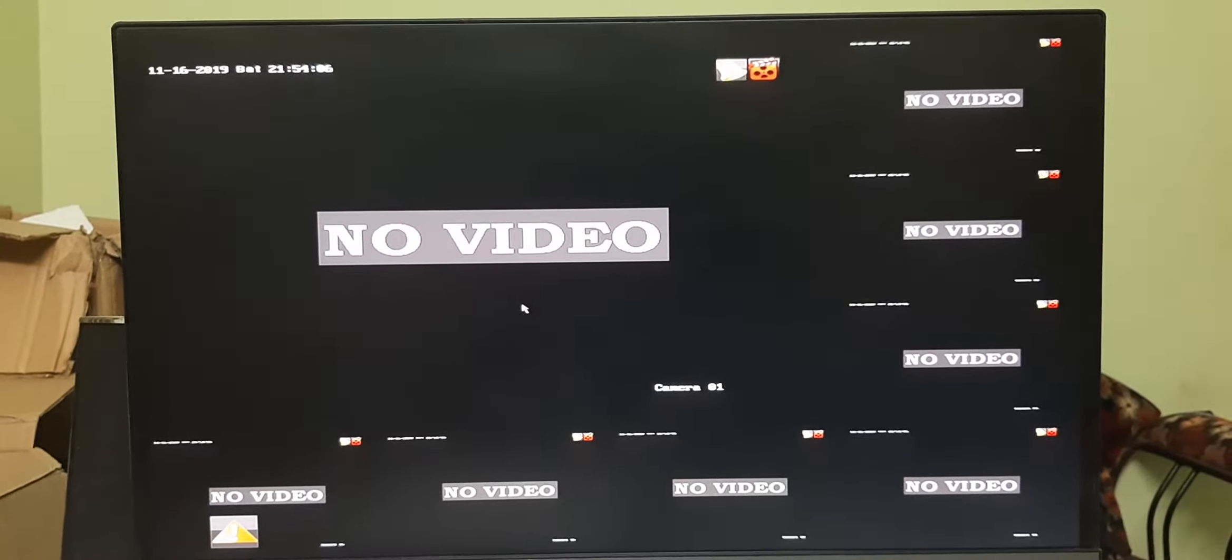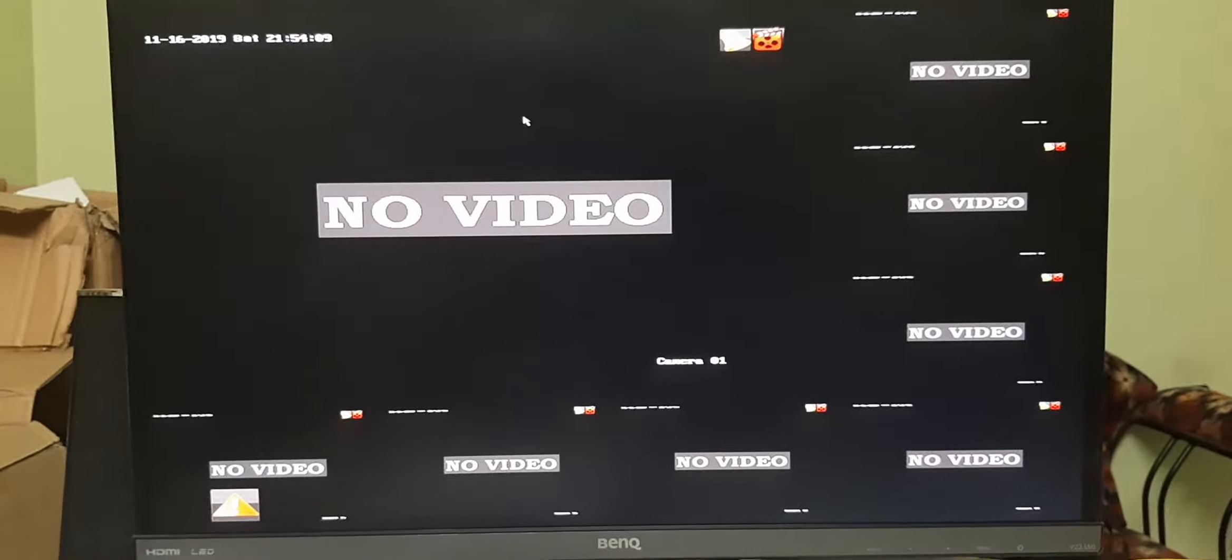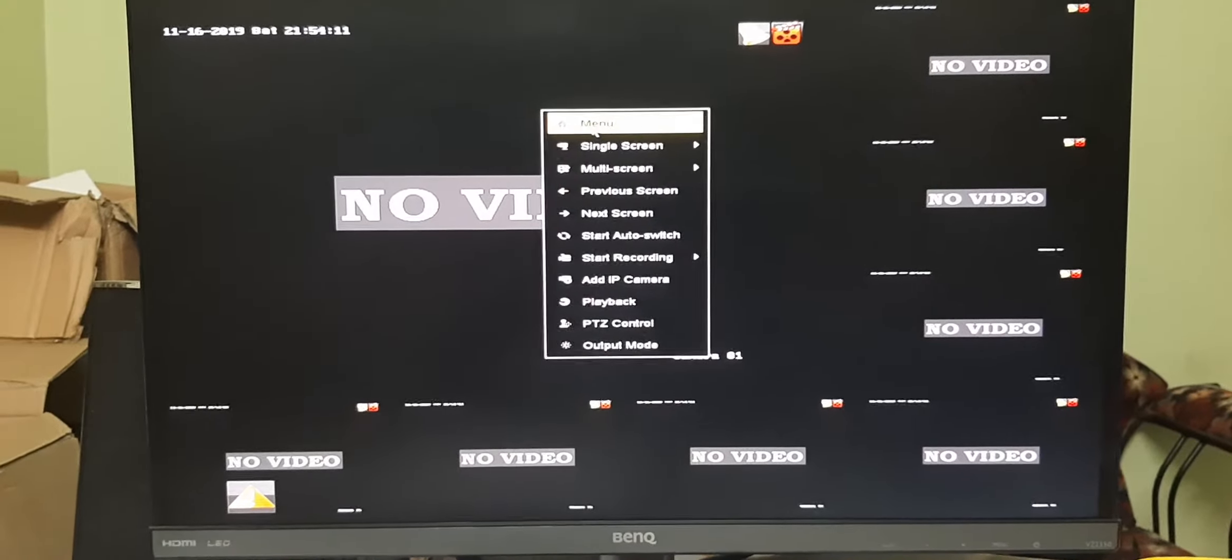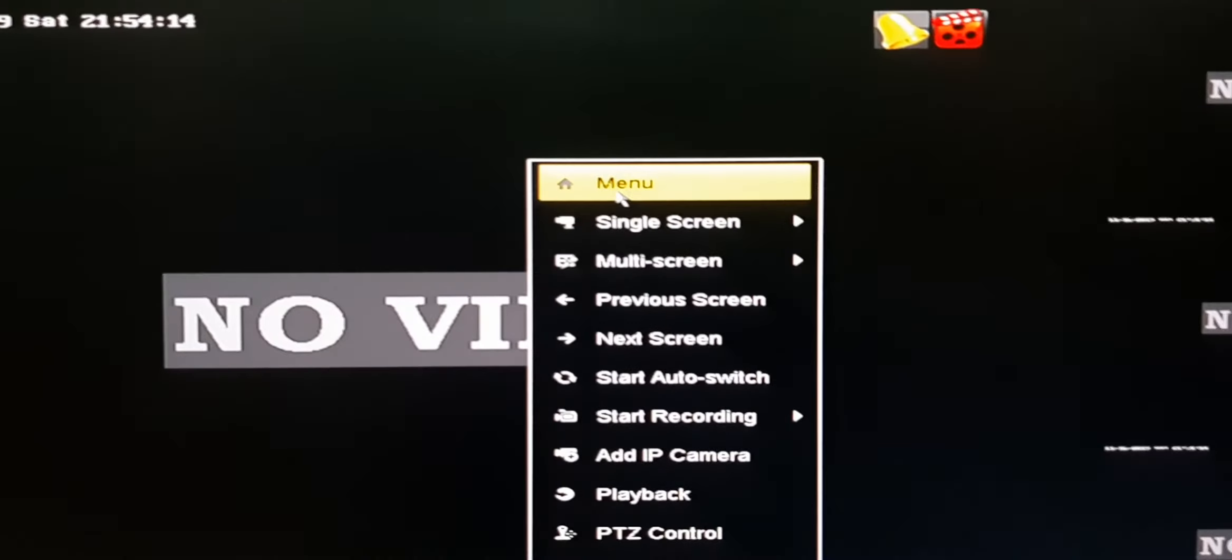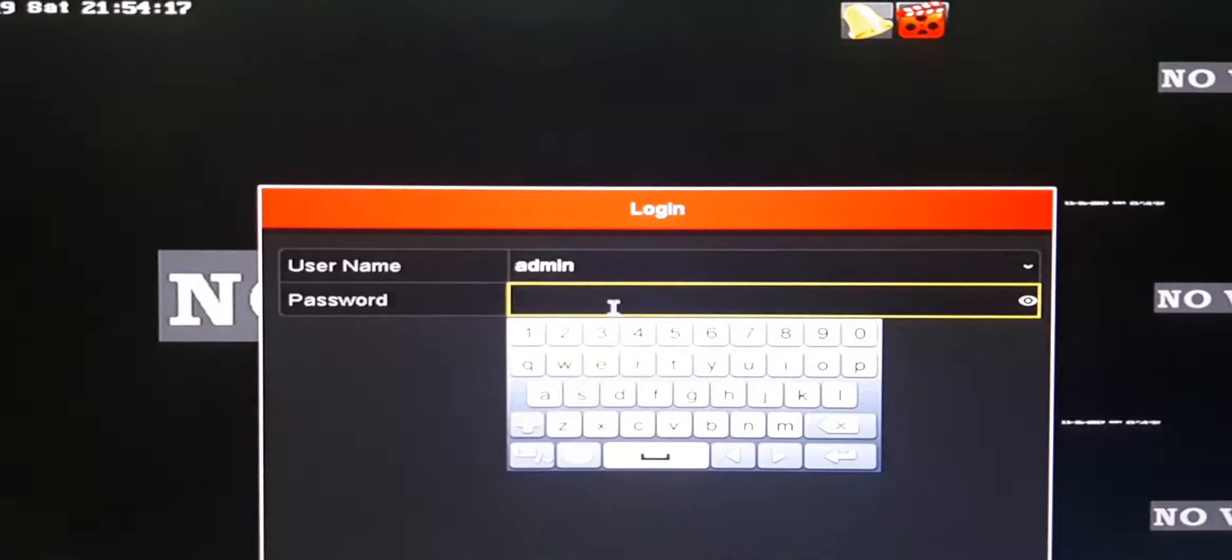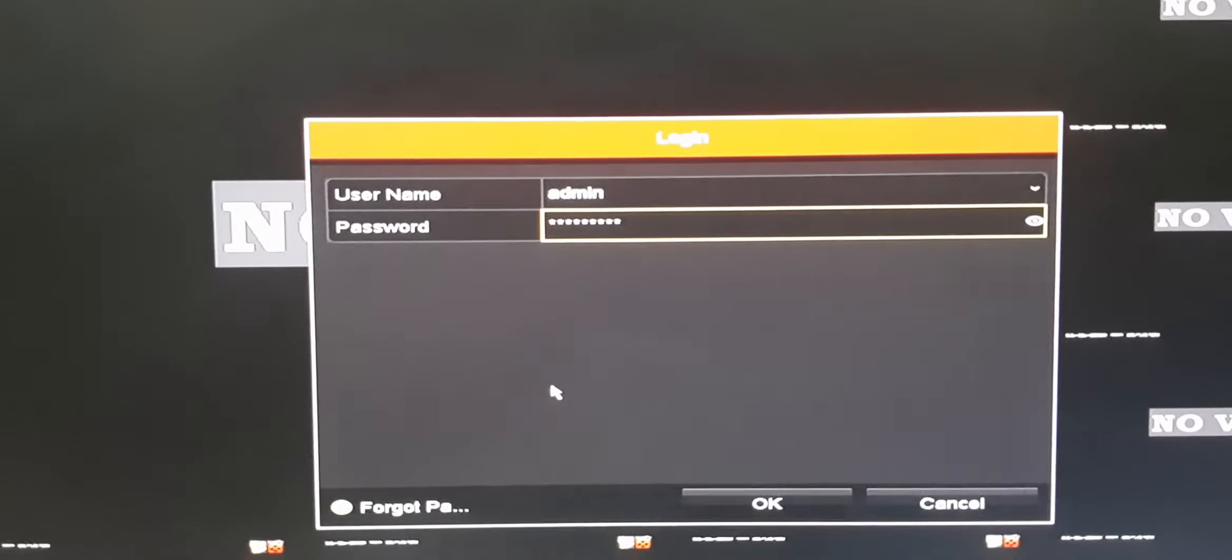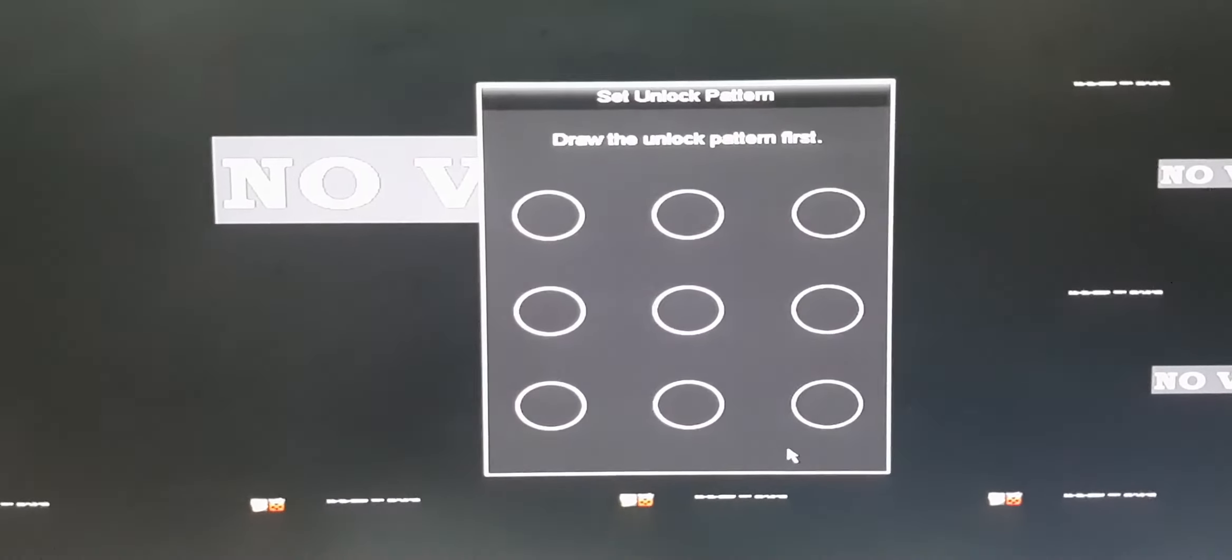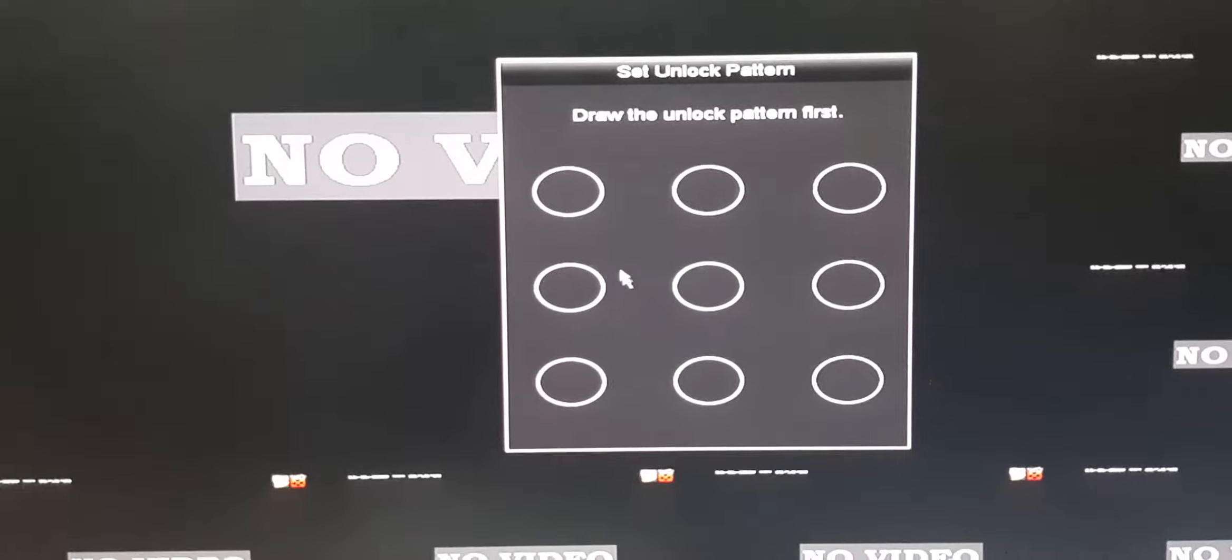To take backup from the DVR, first right click on the screen, go to menu, and give the password. After giving the password, click OK. If you have a pattern lock, enter it, or else just right click.